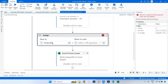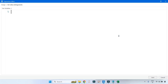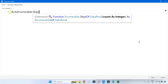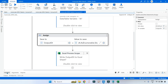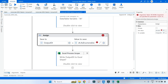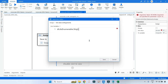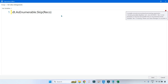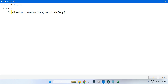We use an Assign activity where we set output DT. The expression starts with the input data table DT dot AsEnumerable, which converts it to data rows. After that, the method to implement is Skip. I have created two variables: RecordToSkip, an integer with value two, and ExportSize with value three. Using these, we implement the code — Skip(RecordToSkip), where RecordToSkip equals two.